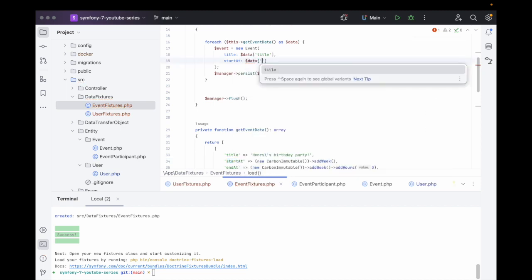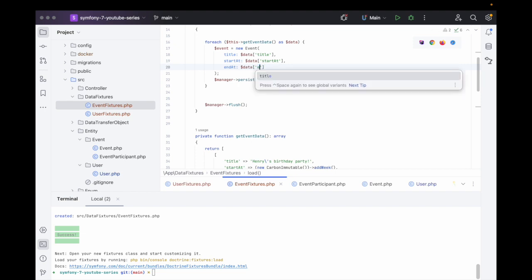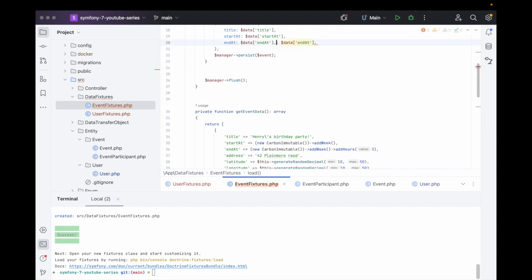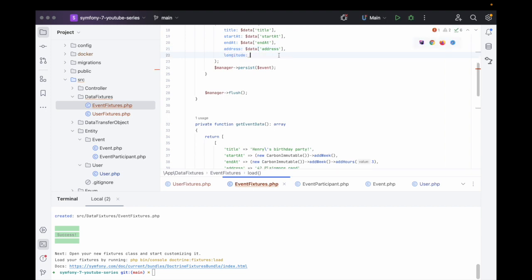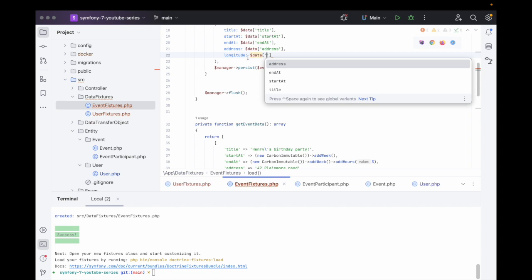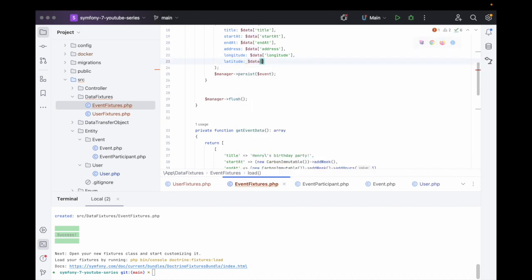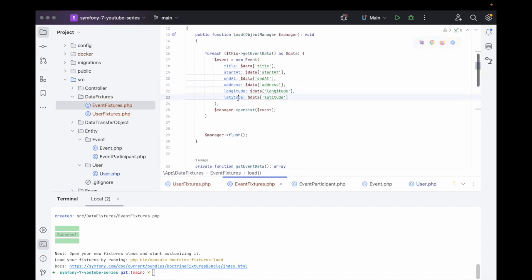We continue populating: end_at from $data['end_at'], then address from $data['address'], longitude from $data['longitude'], latitude from $data['latitude']. For the owner we handle it separately because we need to sort the arguments — the owner will be retrieved via getReference().